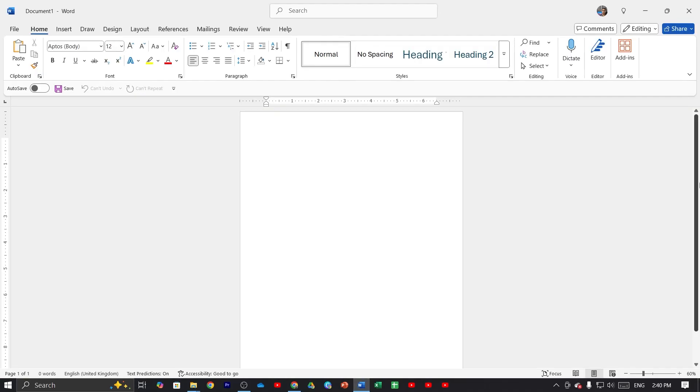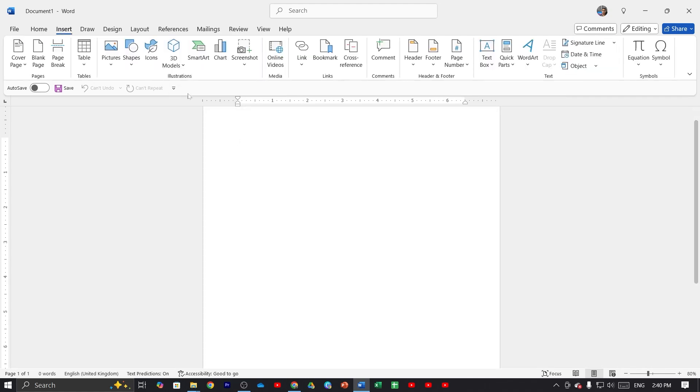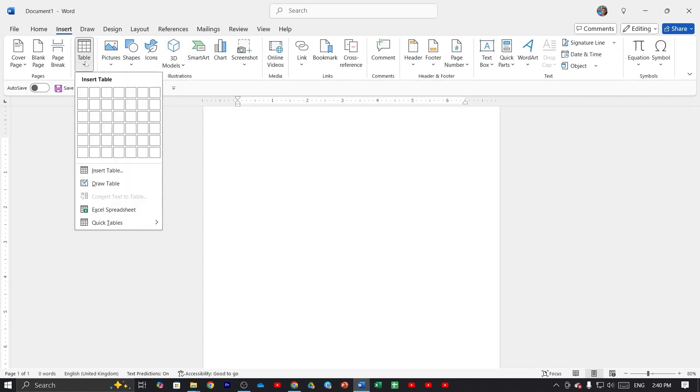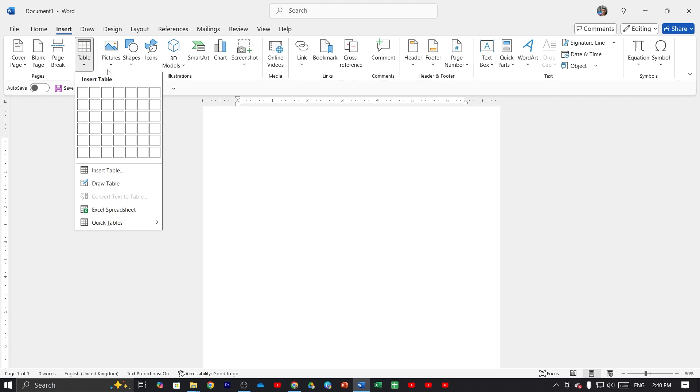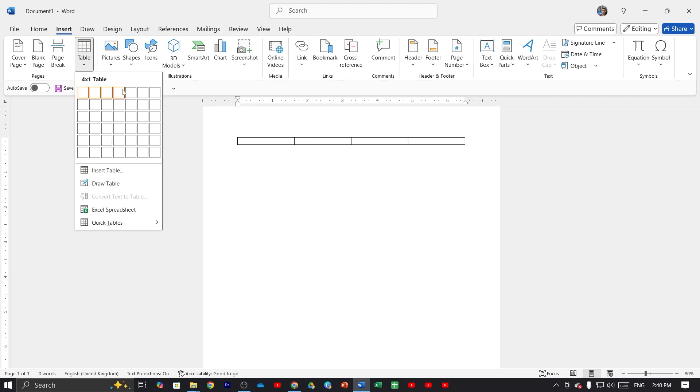any blank document. After that, click on the Insert tab. Here you can see the Table option. Click here and from here you can insert a table on Microsoft Word. You can select your table